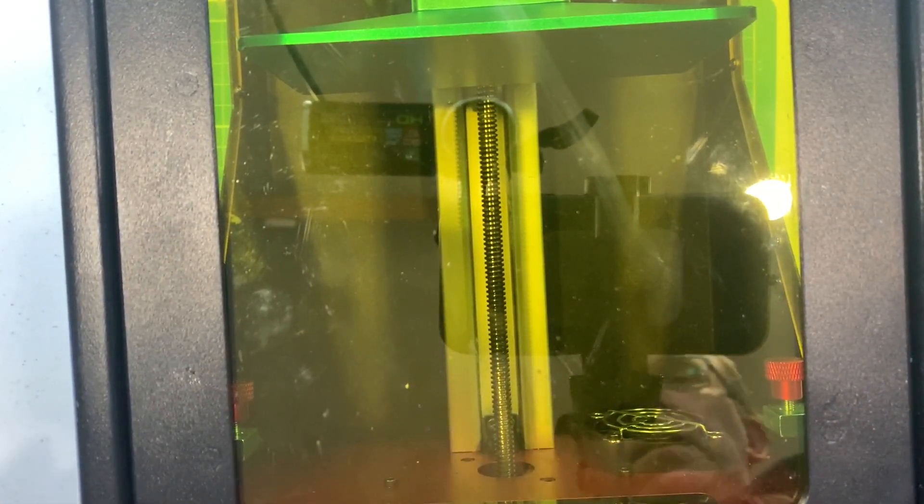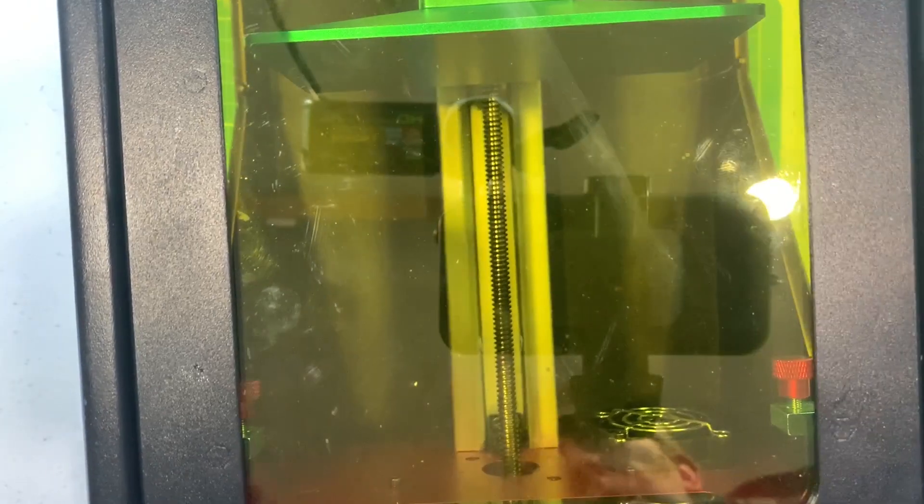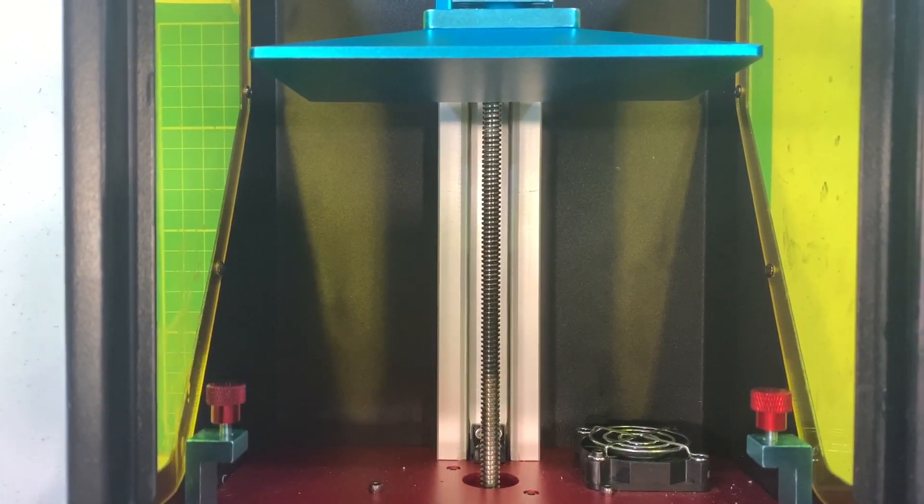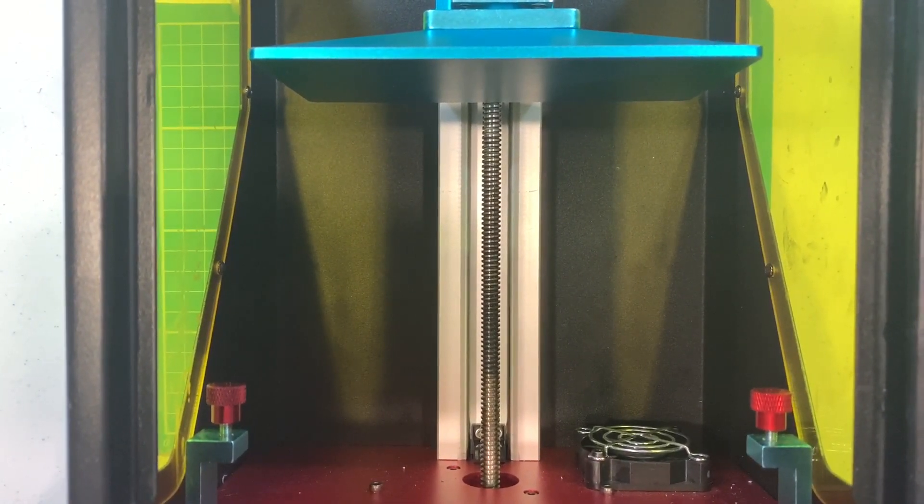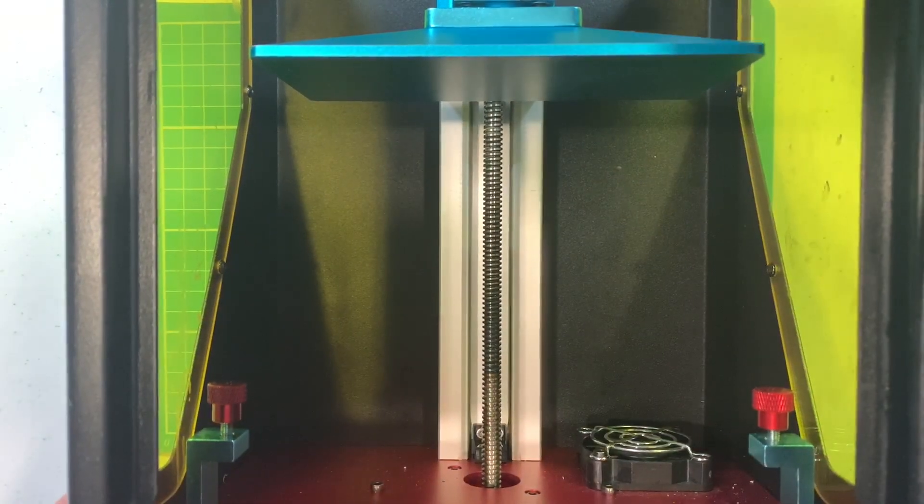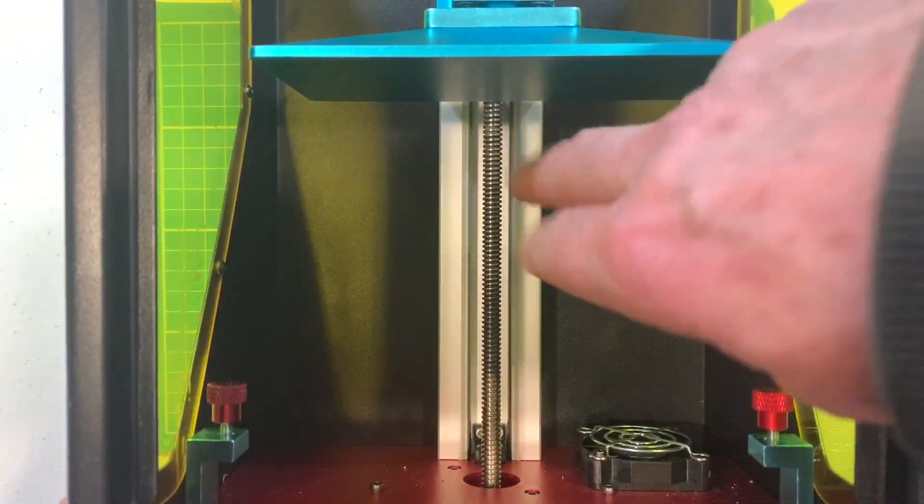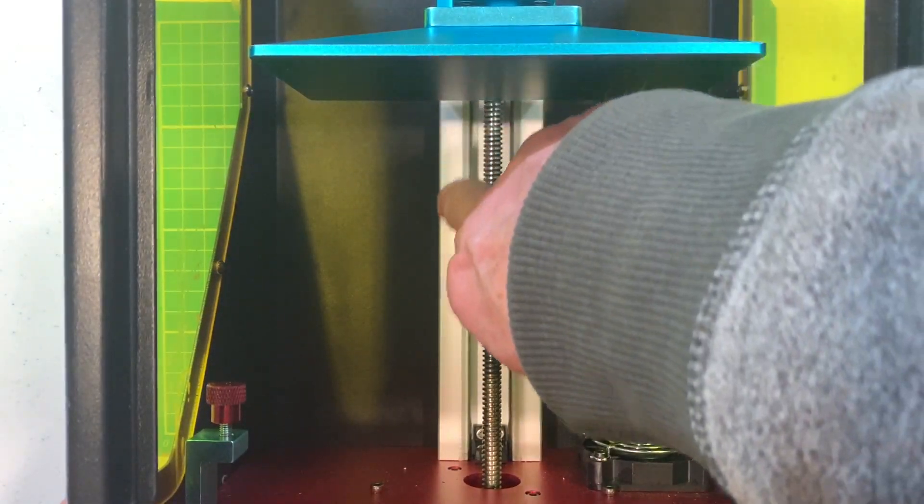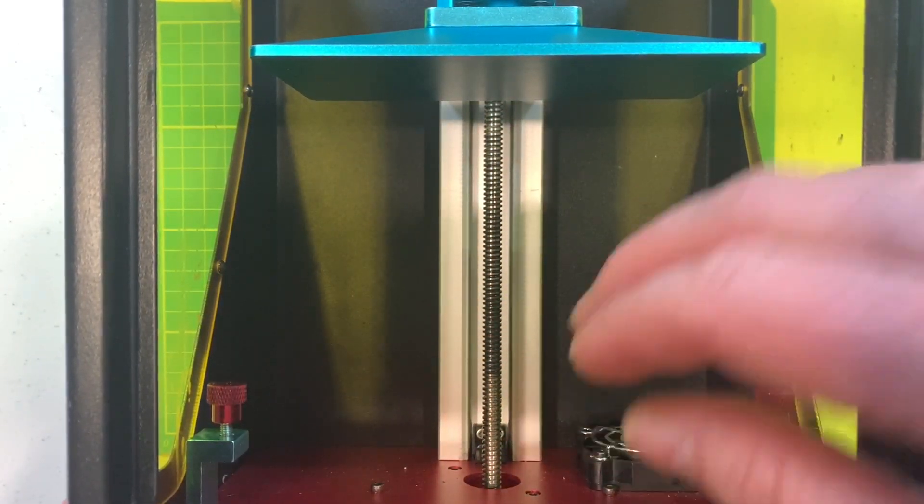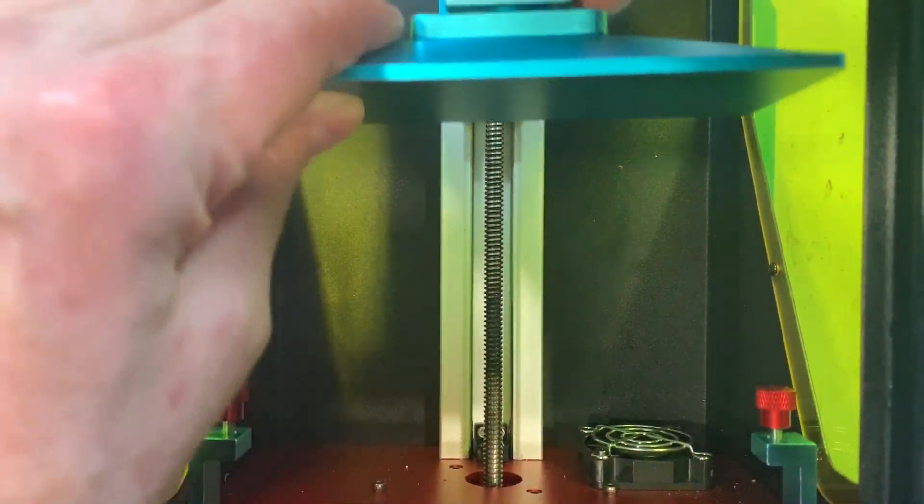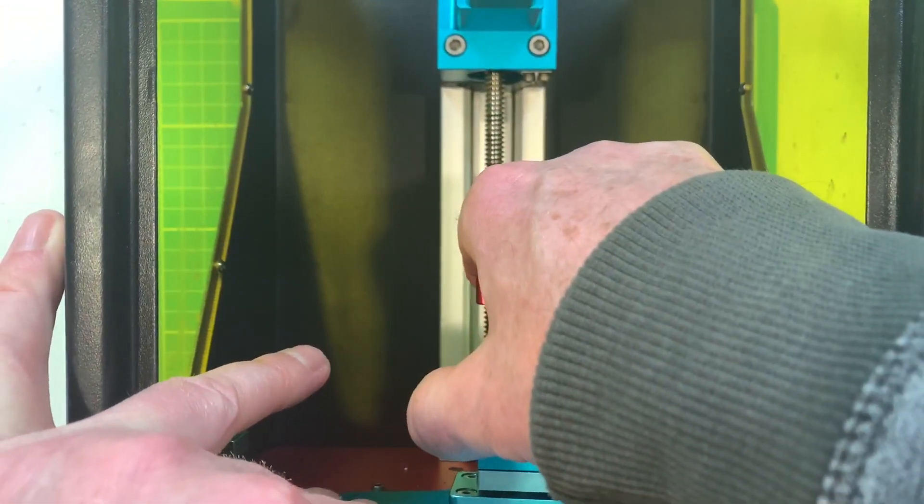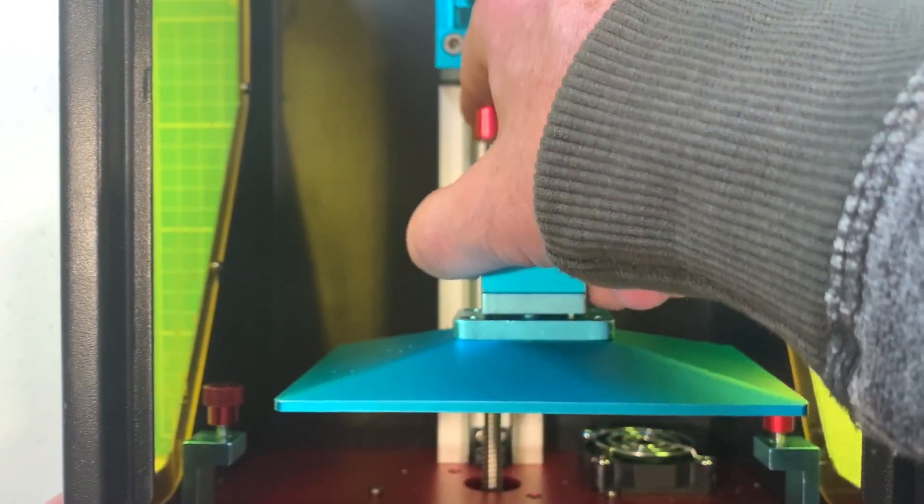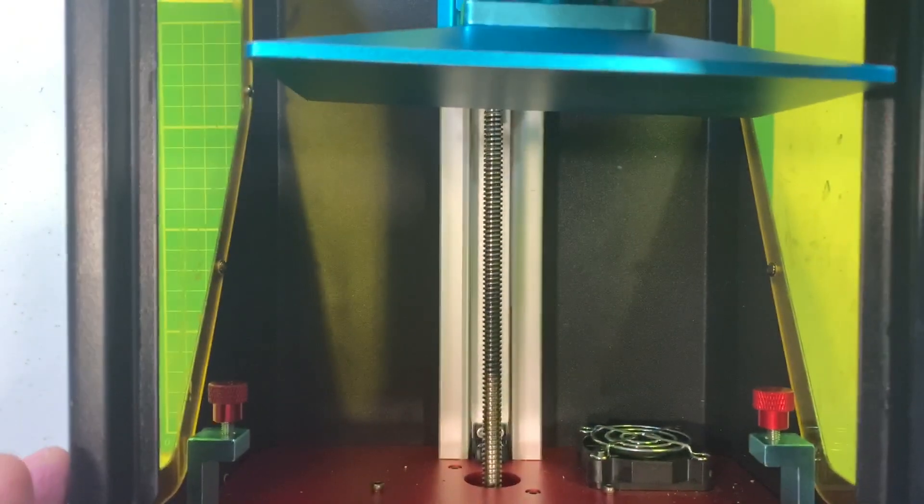Here we have the Anycubic Photon. Let's open it up and show you what we're talking about inside here. So the way a 3D resin printer works is we have a vat of resin which sits down here and then we've got the build plate which moves up and down on this screw here on the Z rail, the Z axis. This part moves up and down into the vat and then as it's building it comes up slowly like that and the actual resin part is built underneath here.